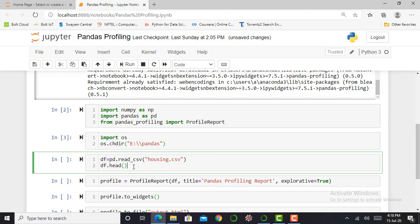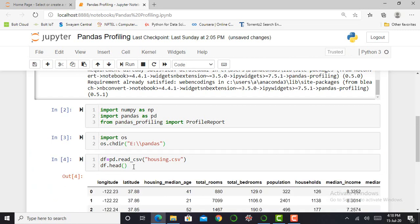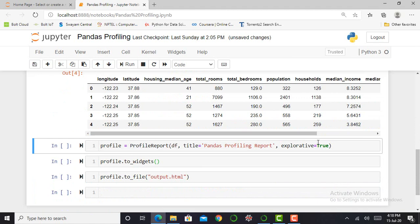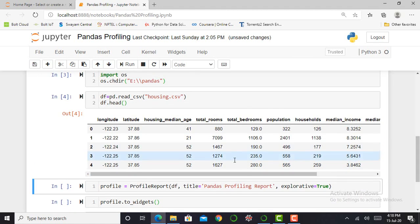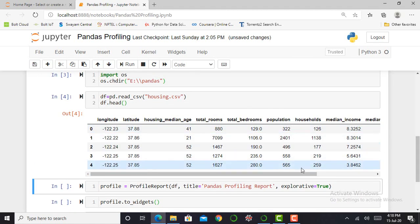And for visualizing my data and the first five rows of my dataset, I can simply write df.head. For executing this cell, I simply press shift enter. So you can see here, df.head gives me my first five rows.